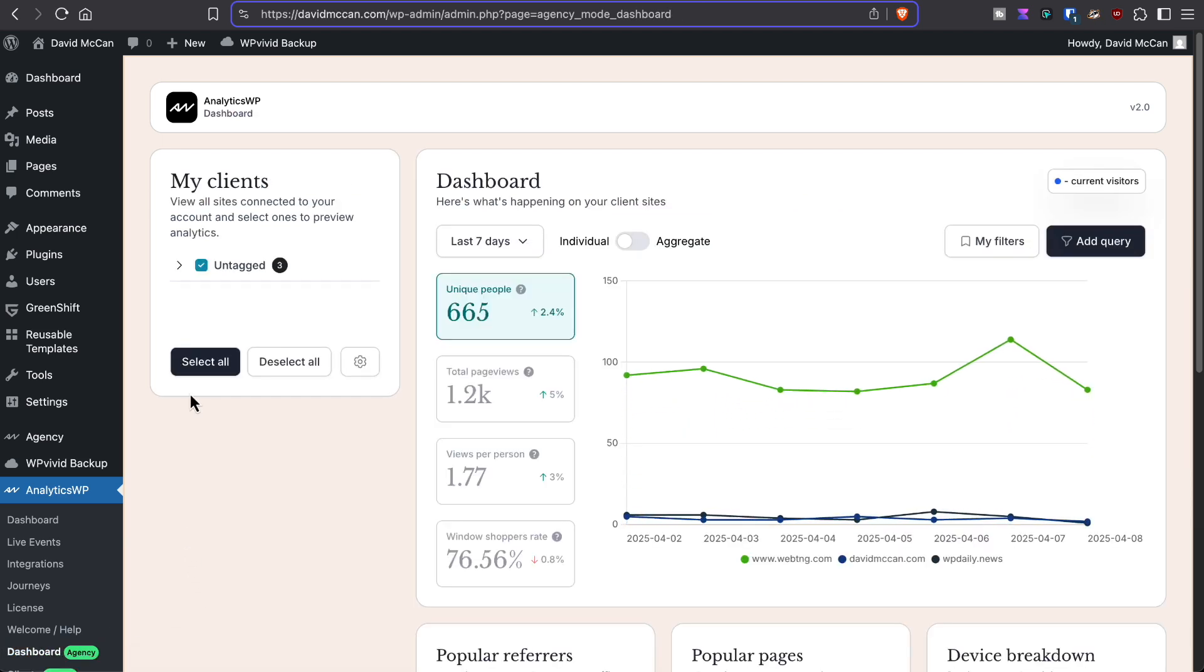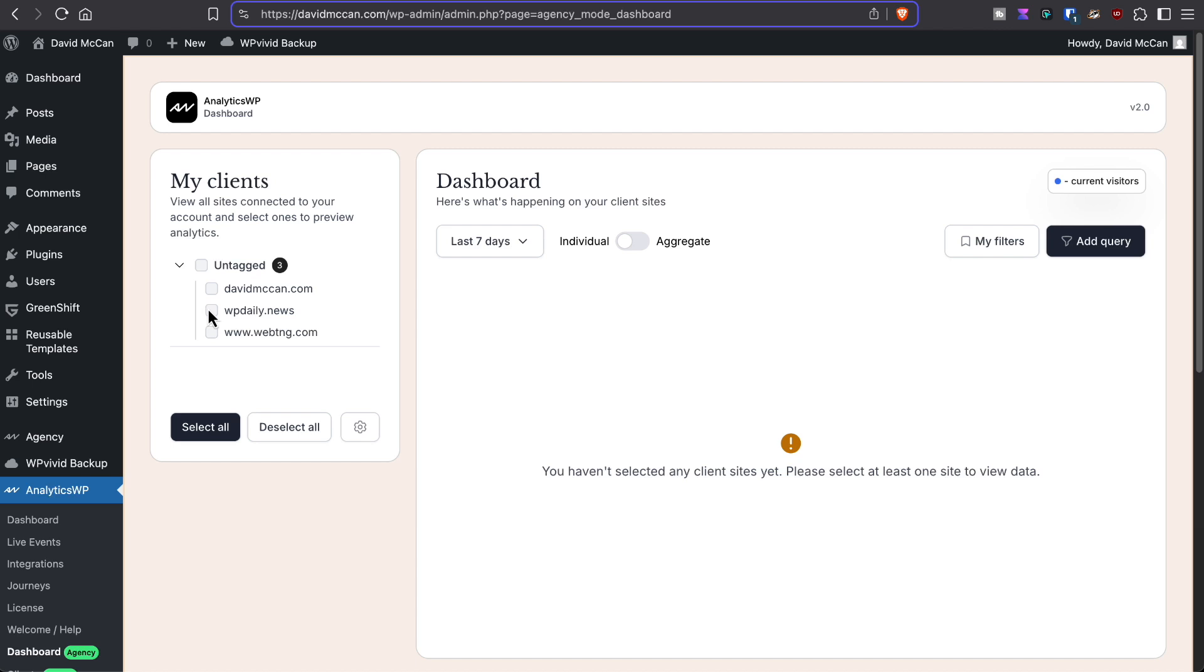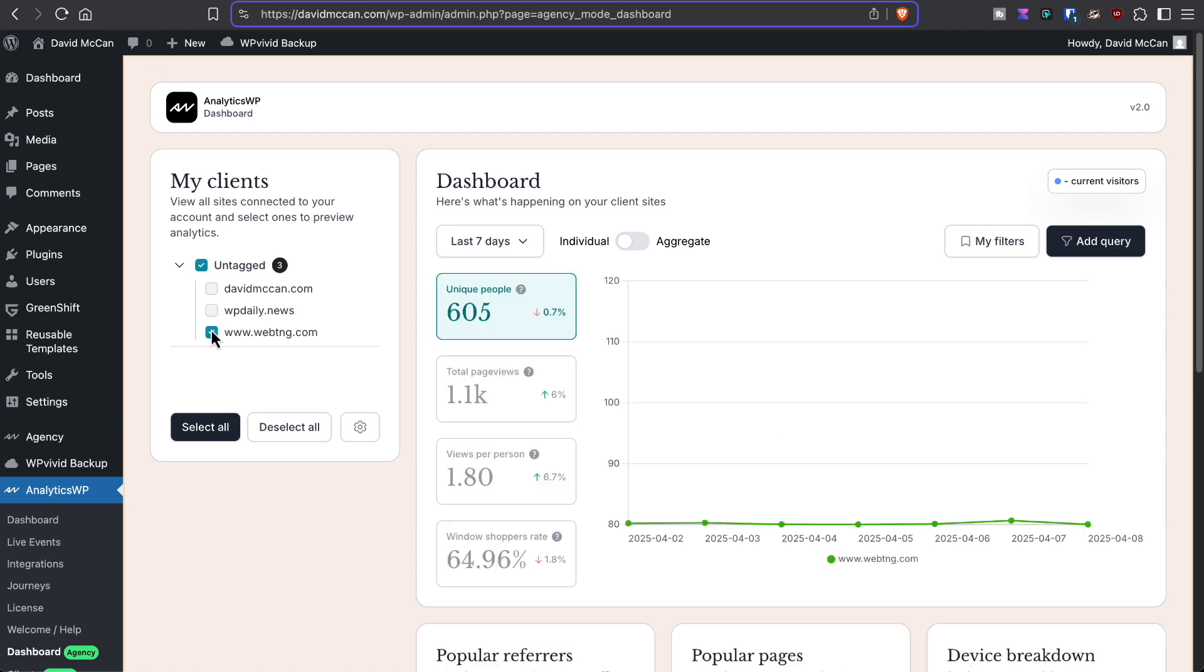And so here you can see the sites. You can choose a single site that you want to see and can run queries here.